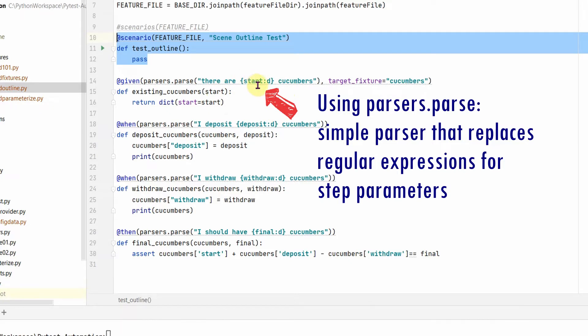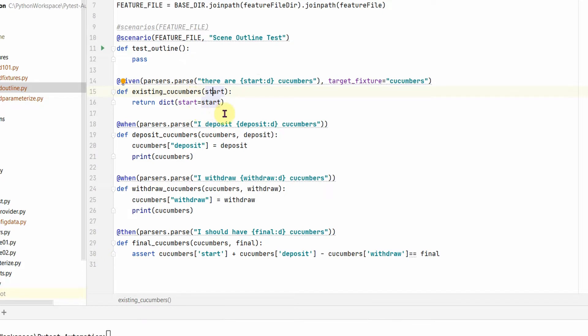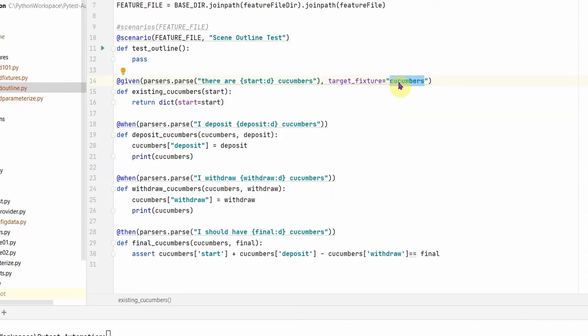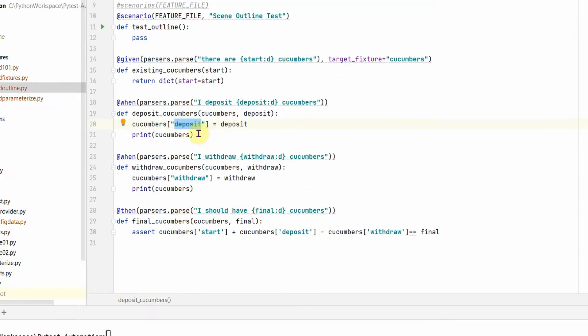This you might have already seen in our earlier session. We are resolving this first variable start and then we are using that in our test function and we are using the dictionary starting with the key start and the start value. We are using a target fixture where it will give us the dictionary cucumbers. The next one we are using the same fixture target fixture from this given statement and we are using it in our when step definition.